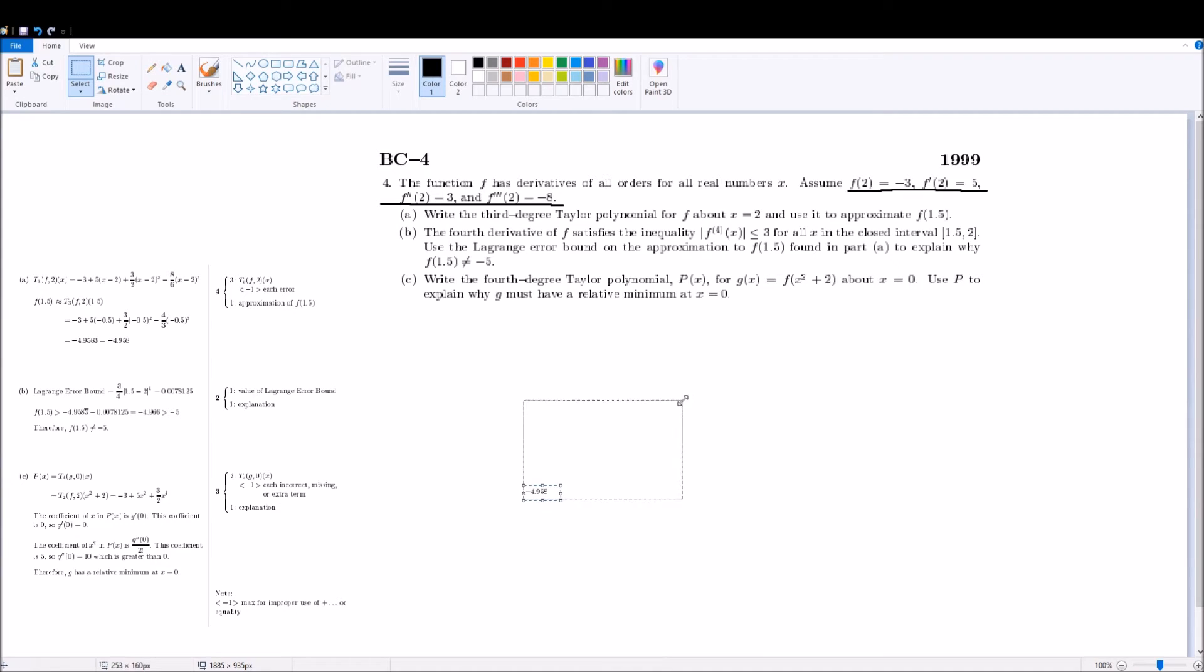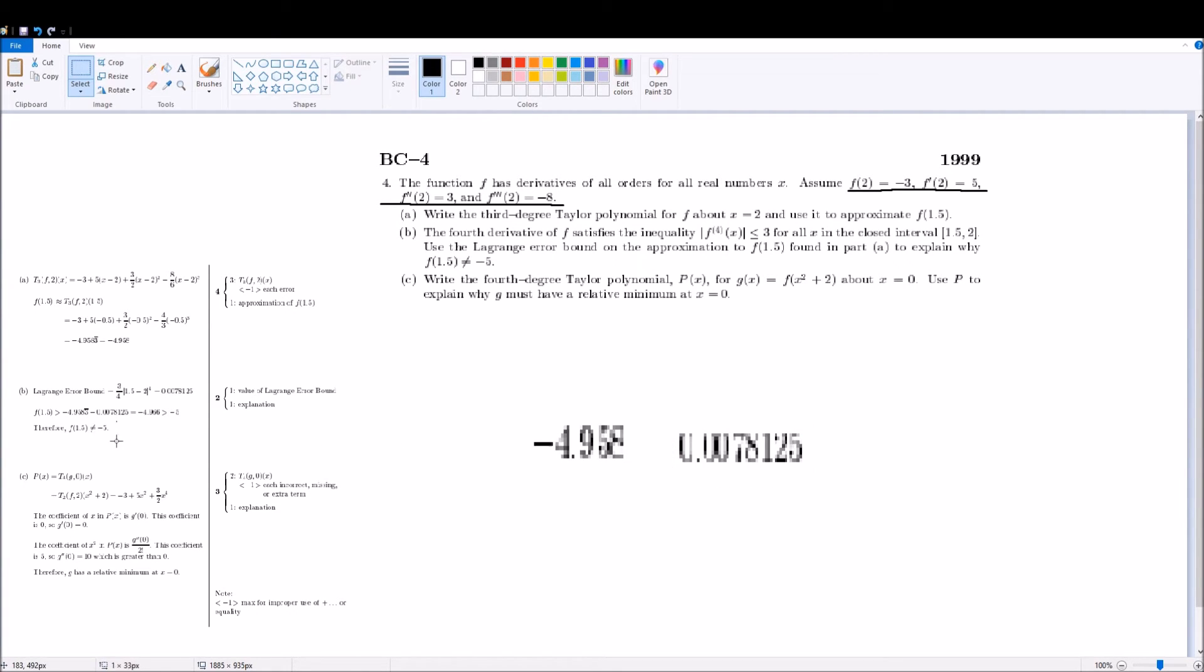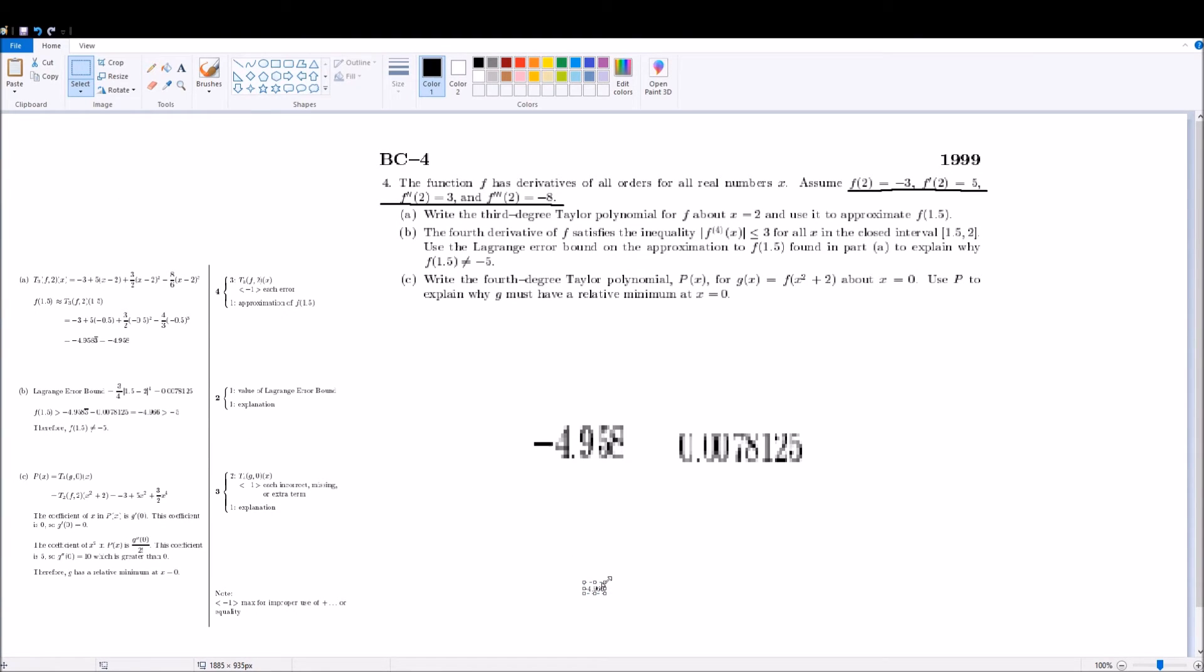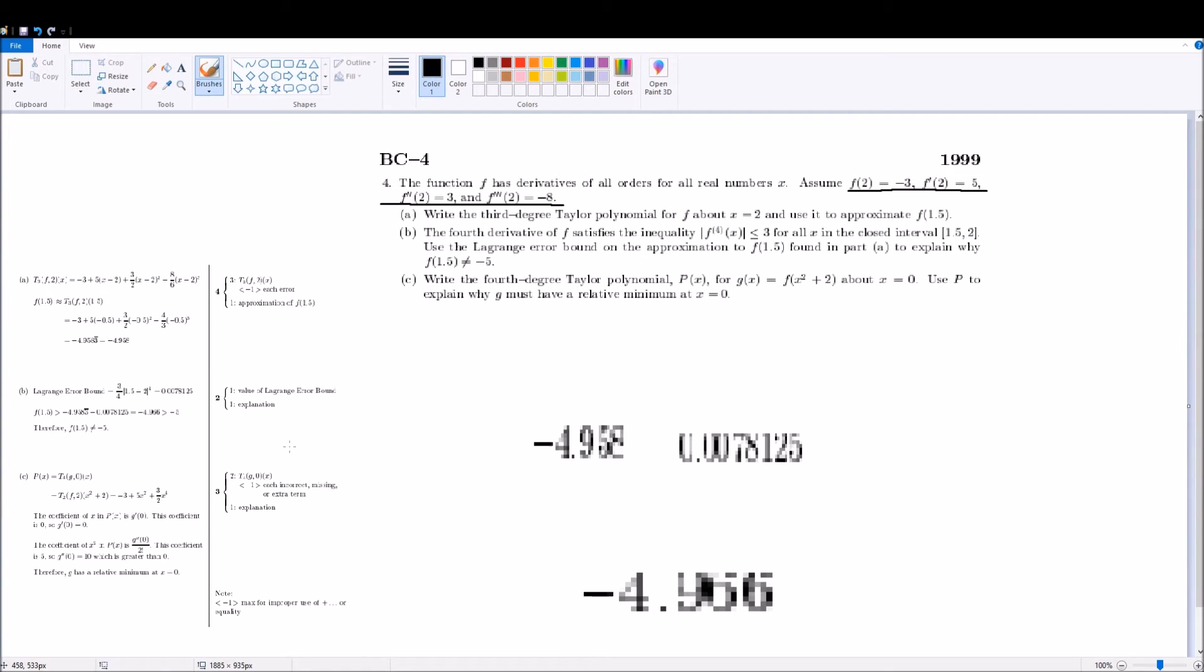and then you take your error. You pretty much find the bounds of the equation. And you see that even the maximum value is not 5, because actually the closest you can get to 5, with the error, is this value, negative 4.966. And saying that that is unequal to 5 gives you a point, and you also get a point for the value of the error bound.